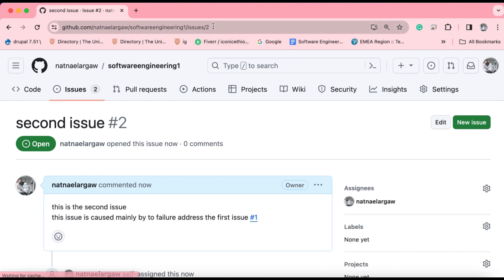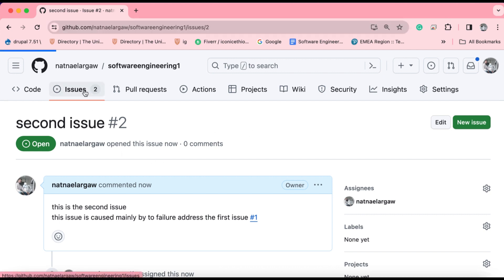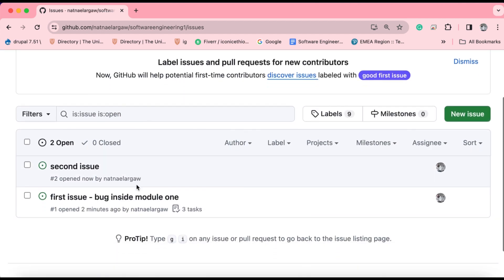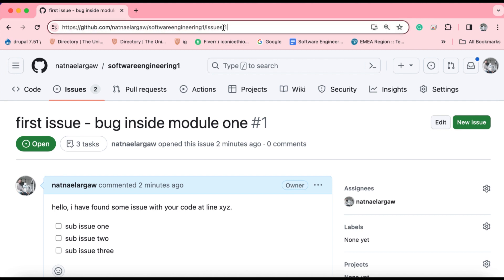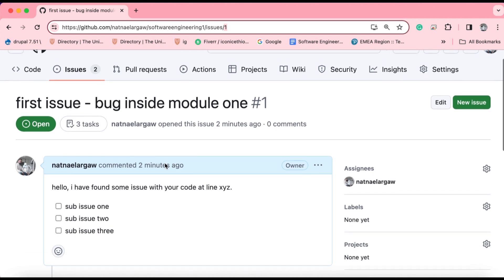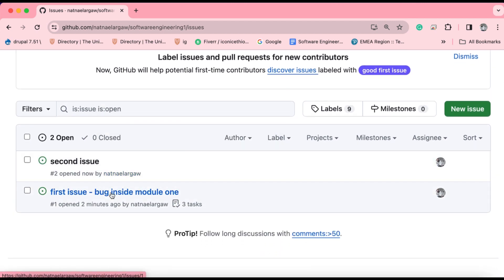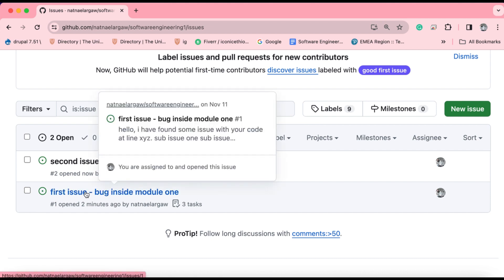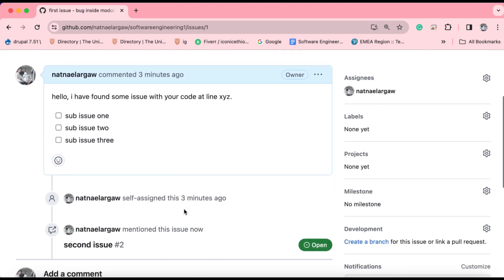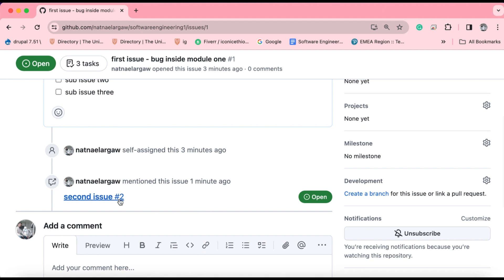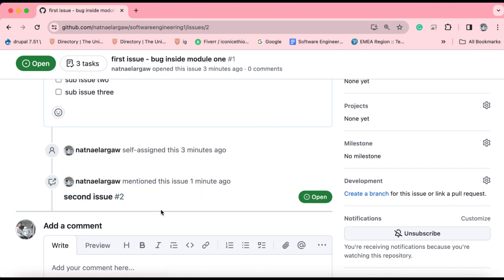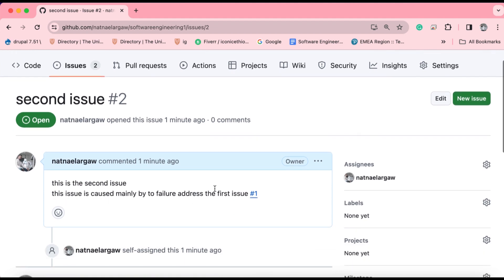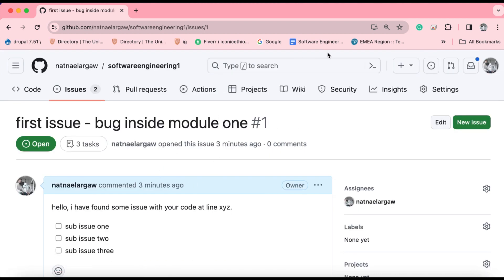As you can see here in the URL section of this interface, it shows the last part of this URL shows a number, and that number belongs to the number of the issue. The same is true for the first issue. For instance, if you get back to the first issue, you'll see another number which belongs to the number for the current issue. This way you can correlate issues or provide cross links between issues and pull requests. As you can see here, if you click on this one, it will redirect you to the second issue. And if you click on this link that we have created a couple of seconds ago, it will redirect you to the first issue.